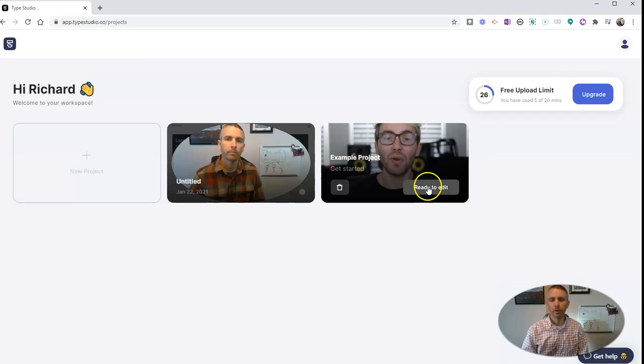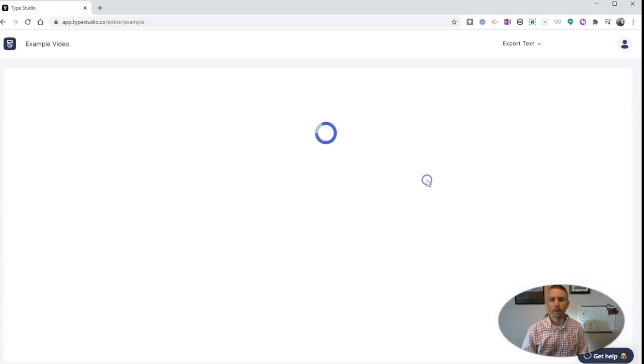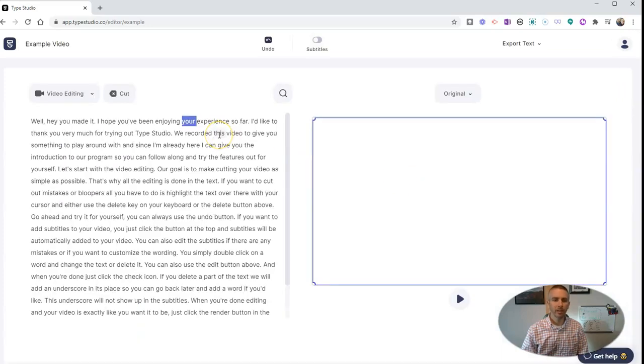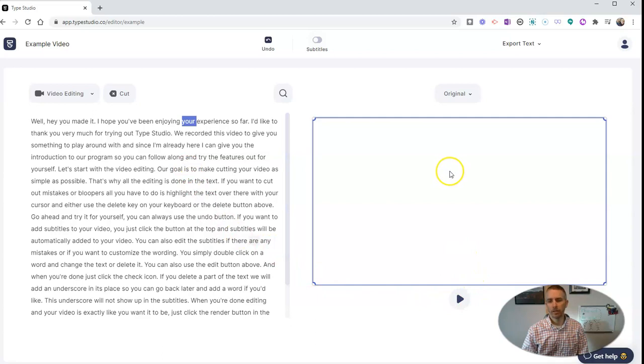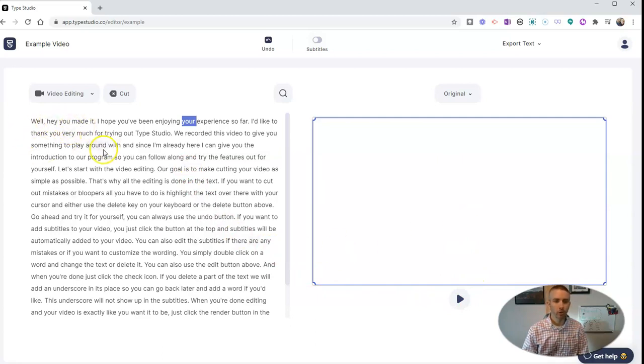Let's hit the Ready to Edit button. This takes us into the editor. And what we see in the editor here is the video on one side, and over here, the transcript of the video. So let's play a little bit of the video.